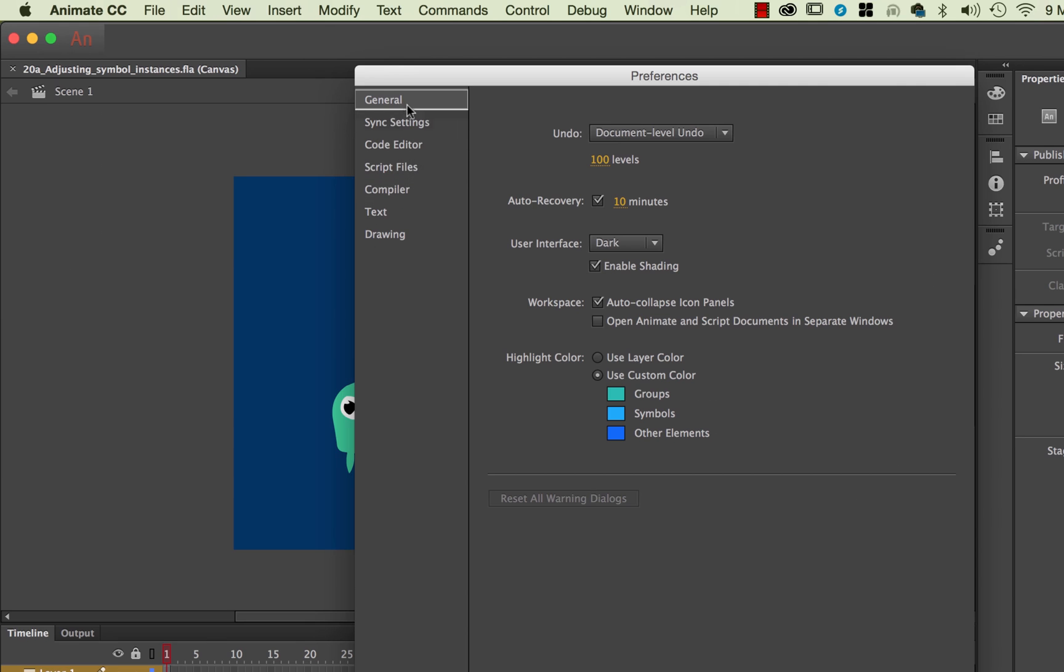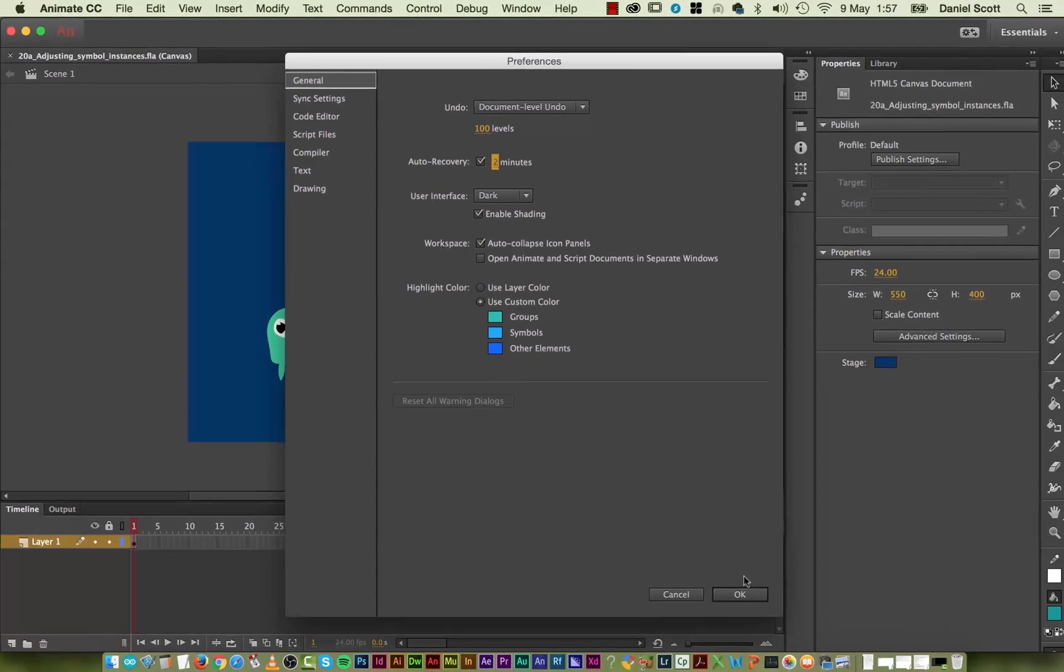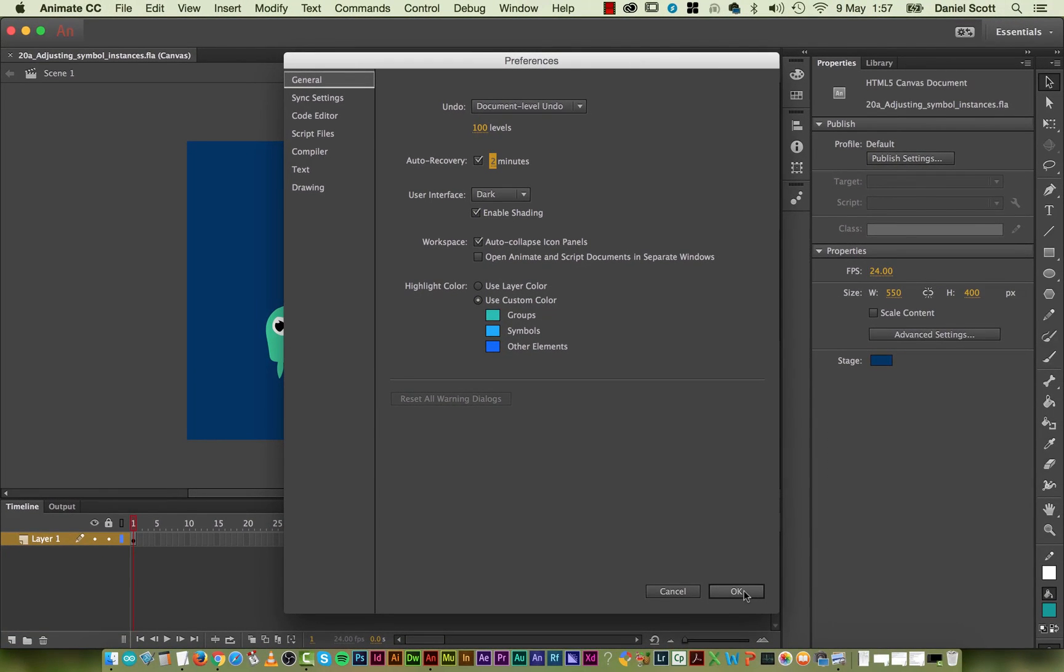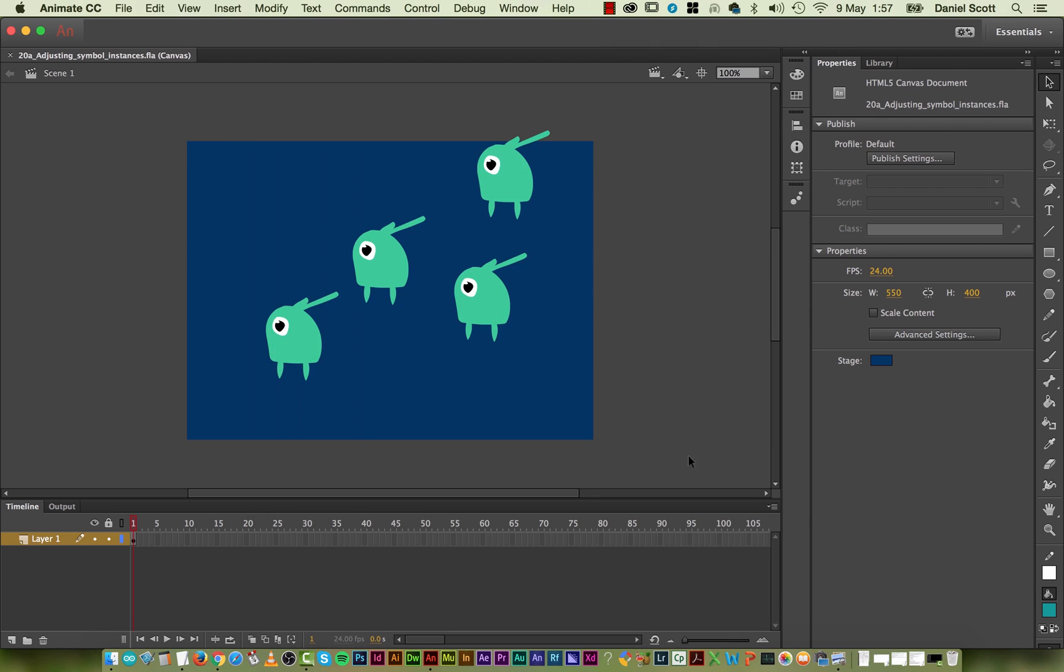And we're going to switch to General, and Auto Recovery. You definitely want this on. But I'm going to turn mine down to every 2 minutes, just so I don't lose so much. I lost that whole bit, the whole 4 minutes of my little animation there. The only problem with this is that it's going to be a little bit more system demanding. And it's going to kind of flicker and pause when it's doing an auto recovery. But hey-ho, you decide what works for you.